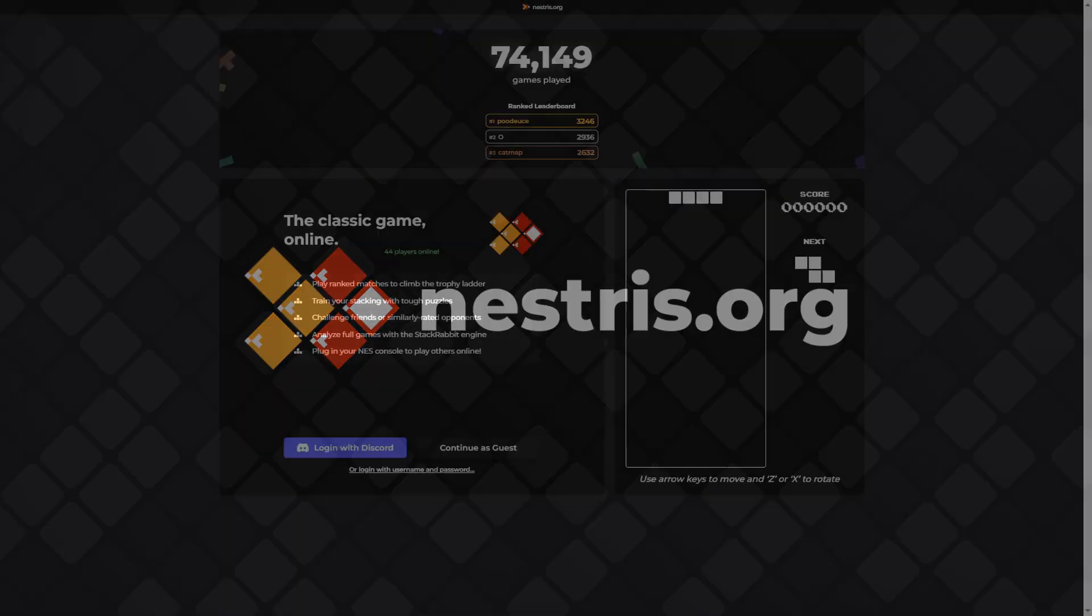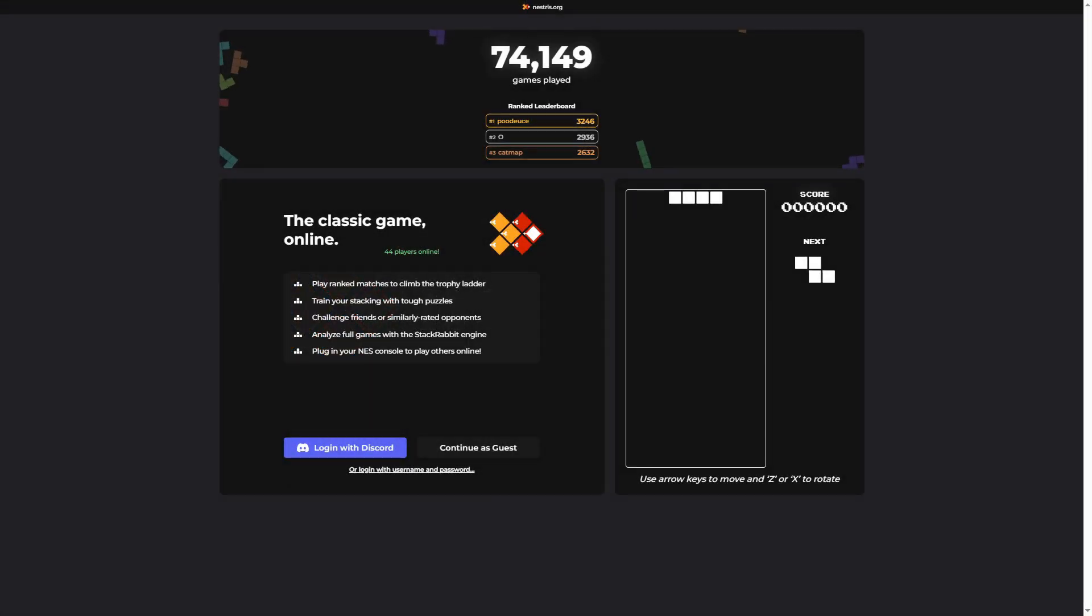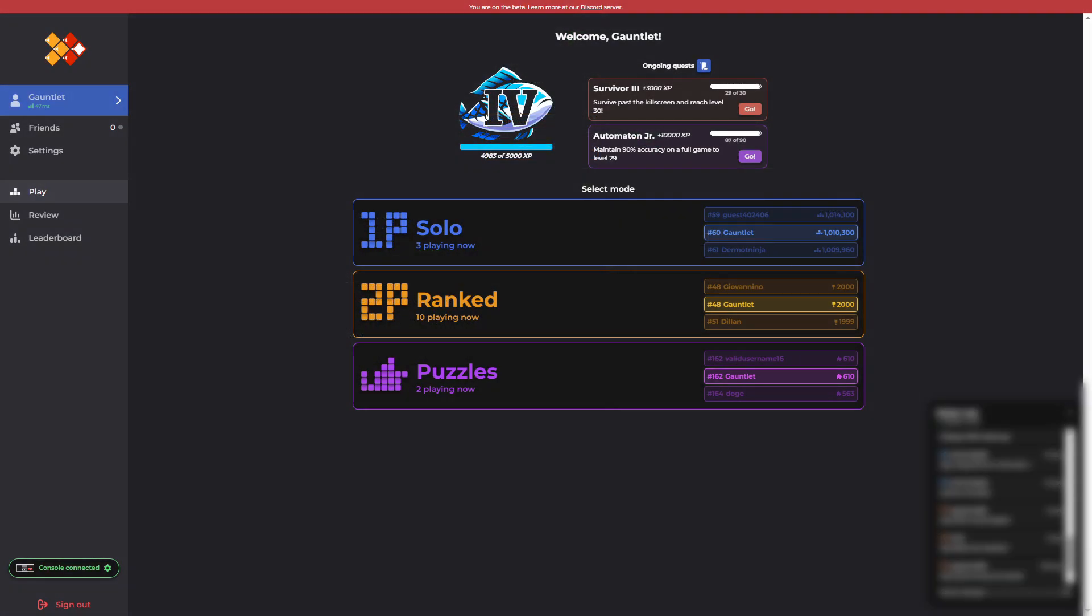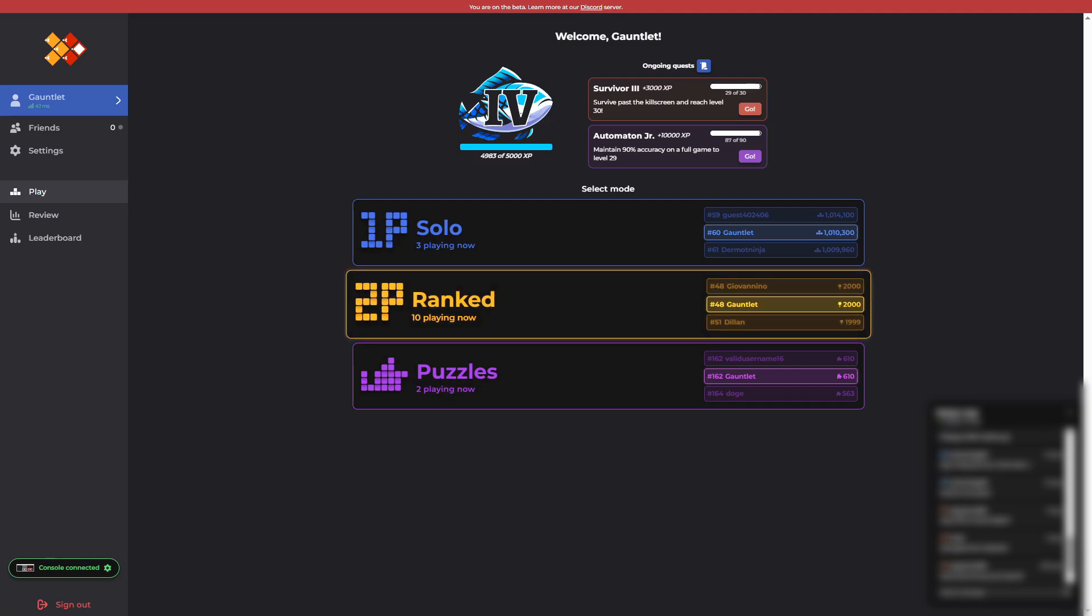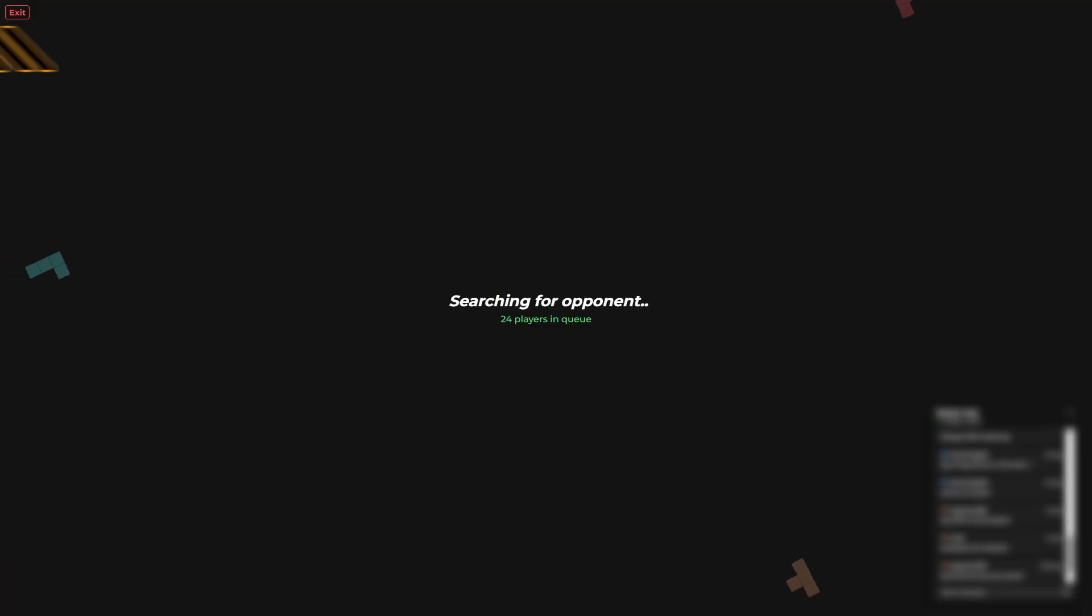Nestris.org, the future of stacking blocks. For the first time in 30 years, playing a match is as easy as the click of a button.